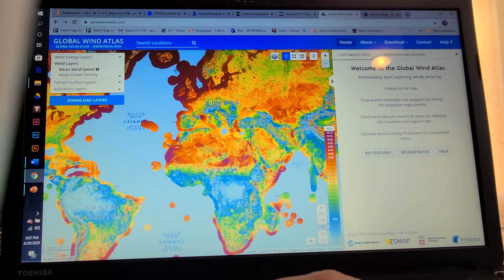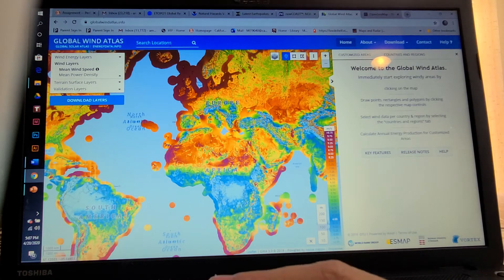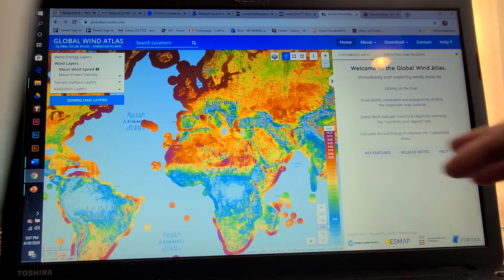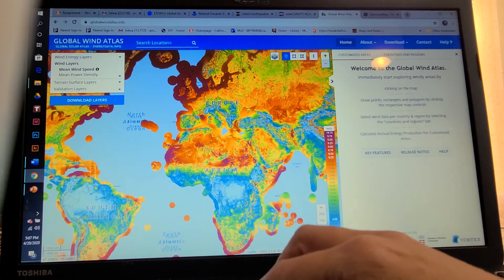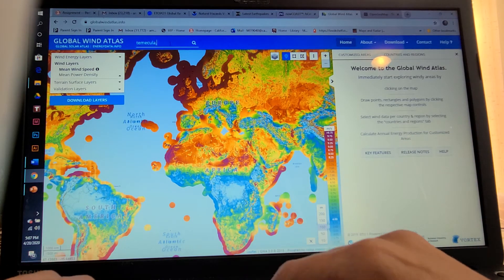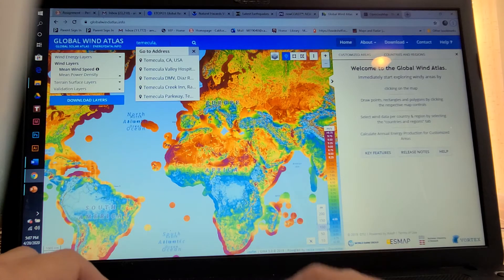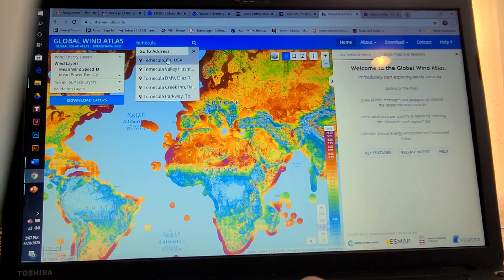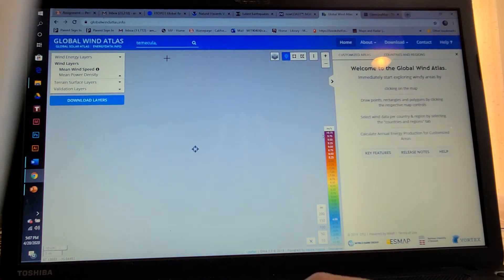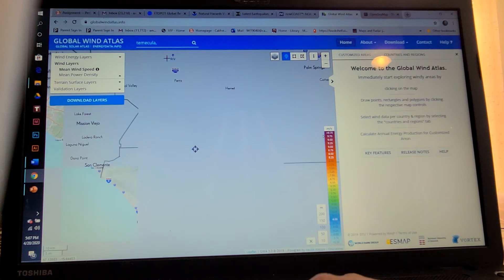You can search locations by going to the upper left. You can do it by GPS — for example, Temecula — but you can also do it by address, city, state, that sort of thing.